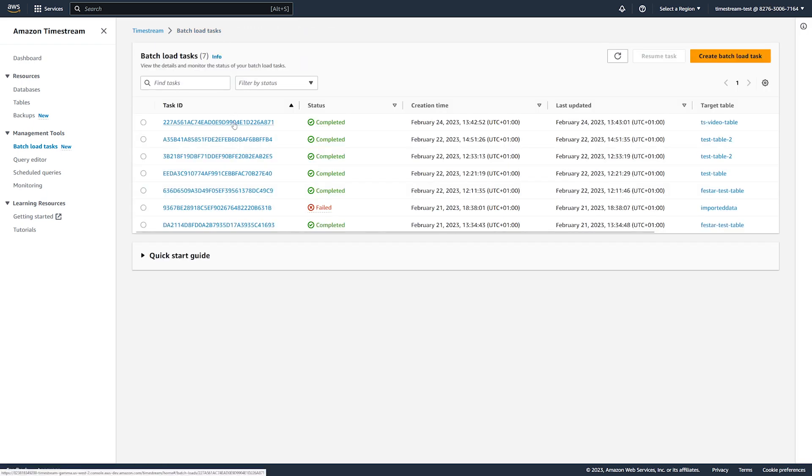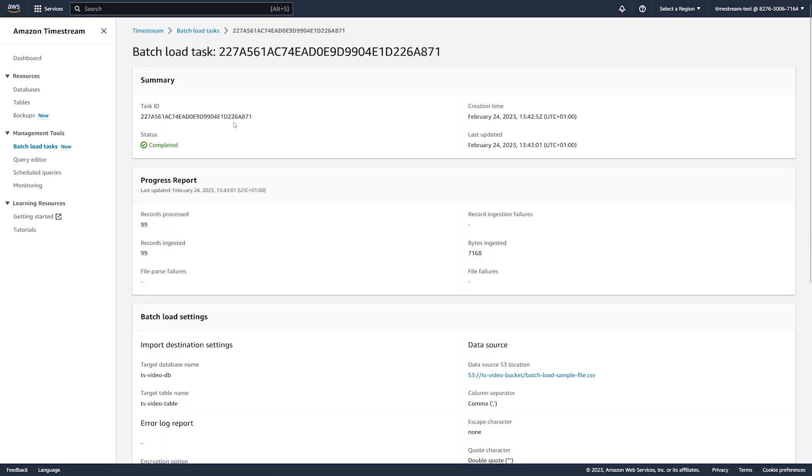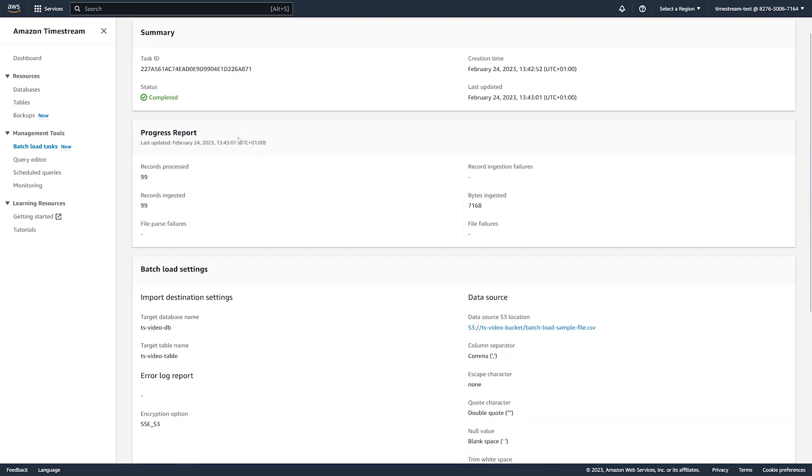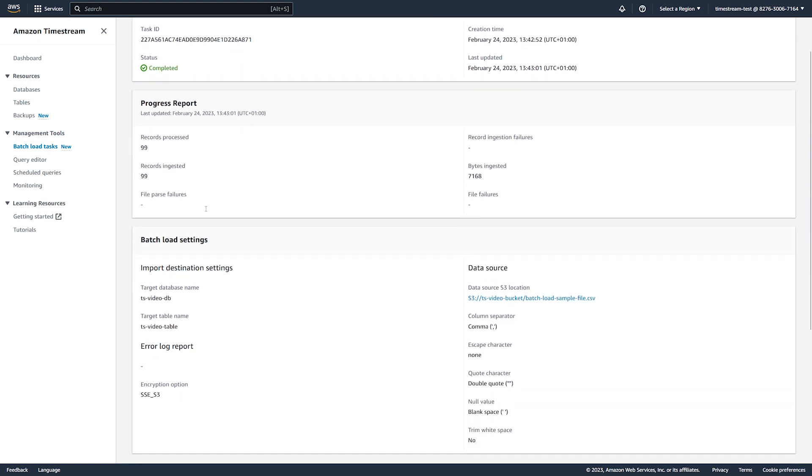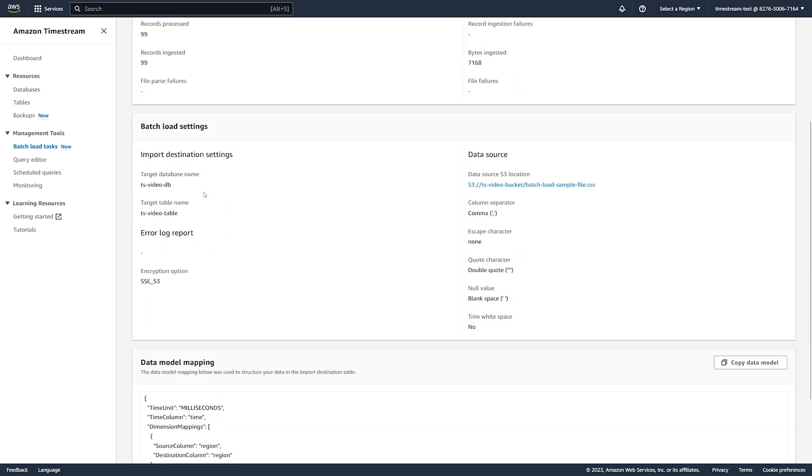For our task, Amazon Timestream has successfully loaded the source file into the selected table. On the details page, you can see the task summary and progress report.